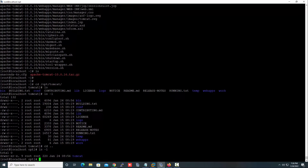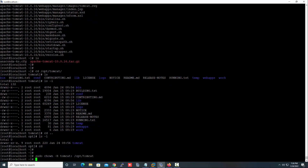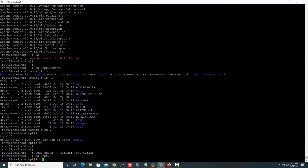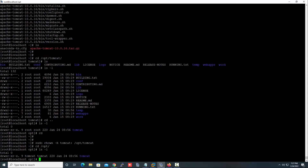The next task is to change the ownership — the owner and group — of the Tomcat directory. Right now the owner and group is 'root', so we need to change it to 'tomcat'. Run the 'chown' command. As you can see, the owner and group is now changed to 'tomcat'.